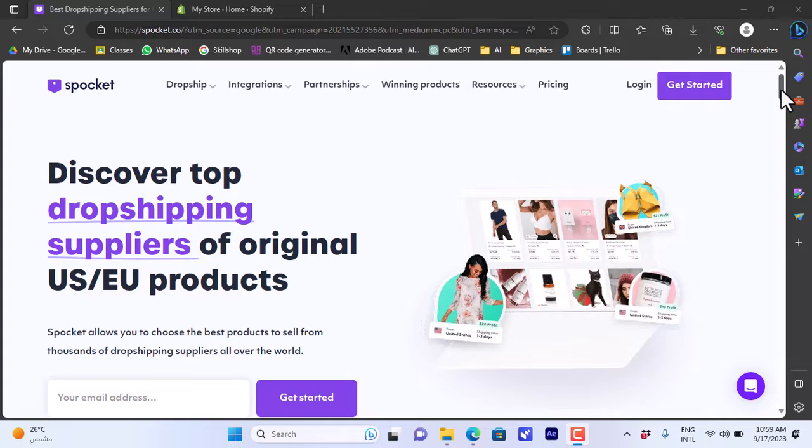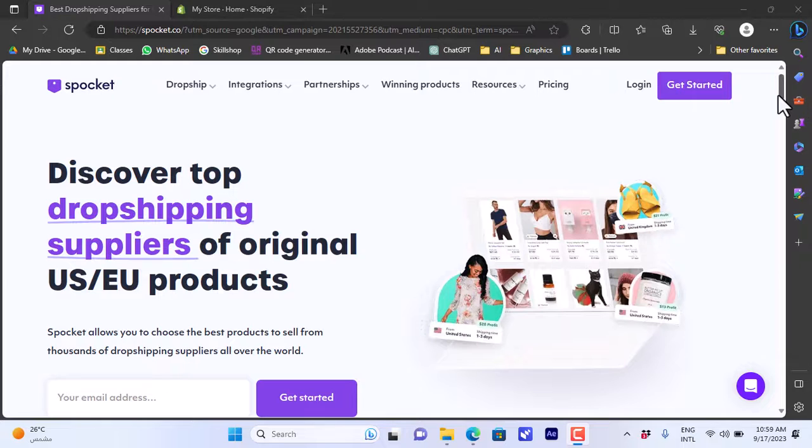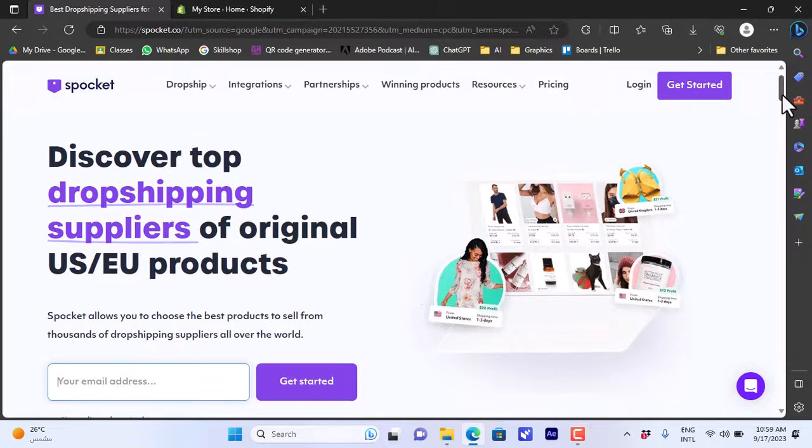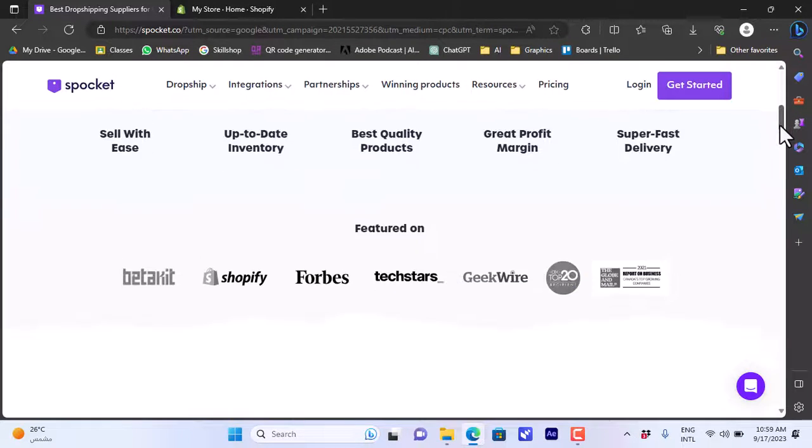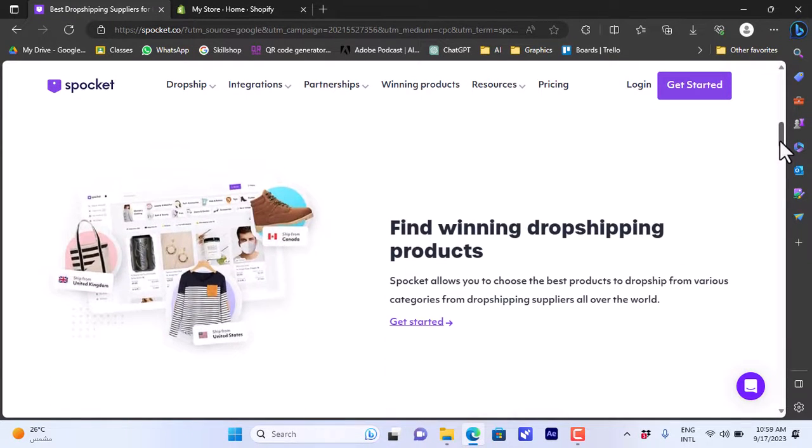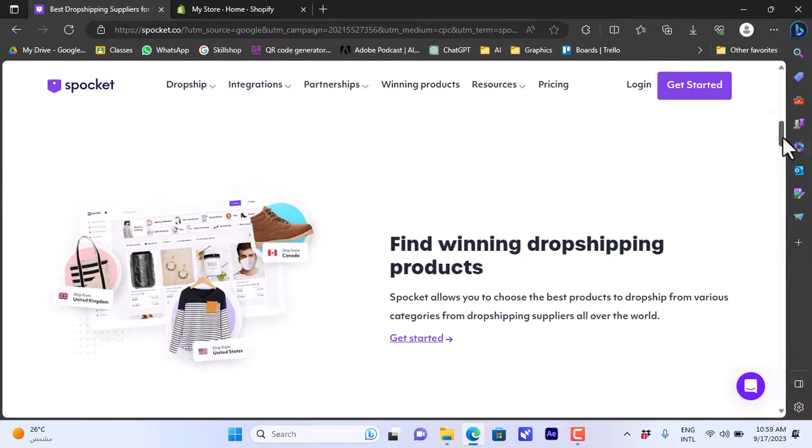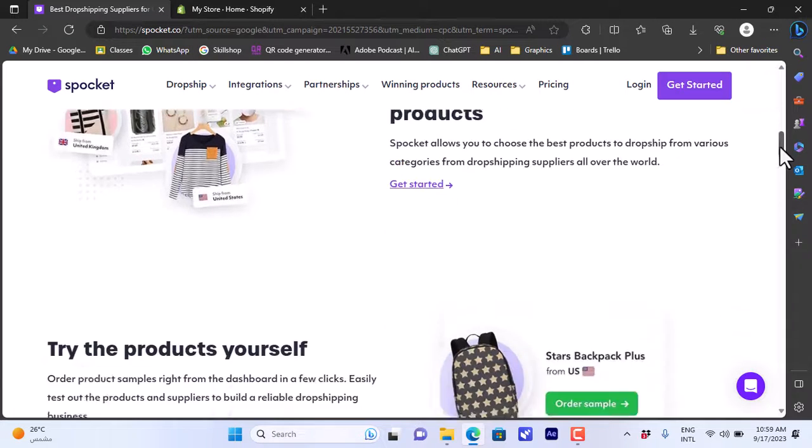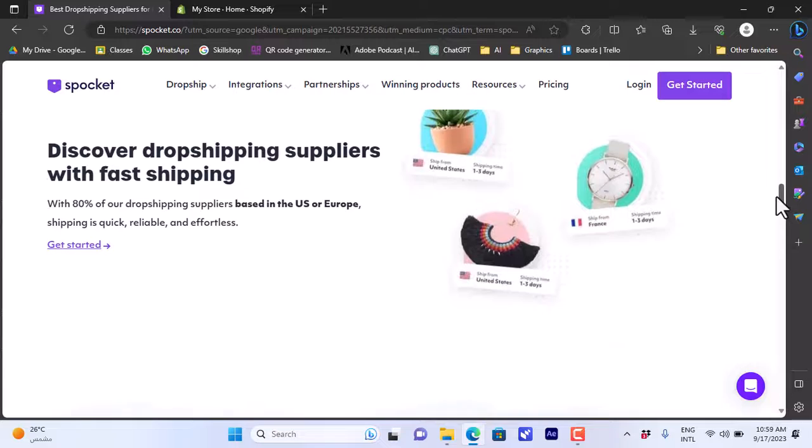Here in the Spocket website, spocket.co, you can view an overview of the website and its services. They promise you high quality products with super fast shipping, and some of the products as we will see also offer free shipping. If you scroll down here you'll see an overview.